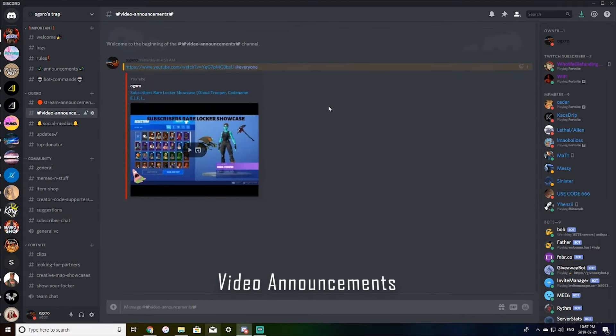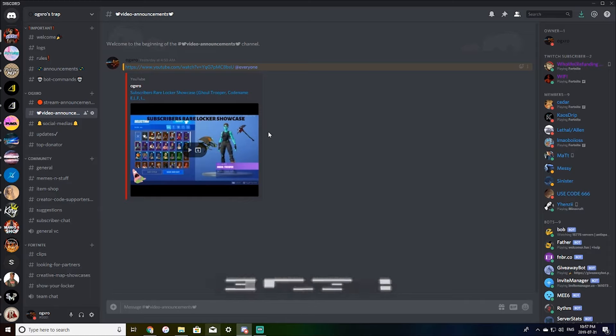Video announcements. So this will post my videos for me and it will ping everyone so you guys know when I do have a new video up. So you'll see this video in there.